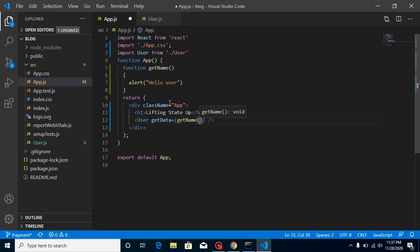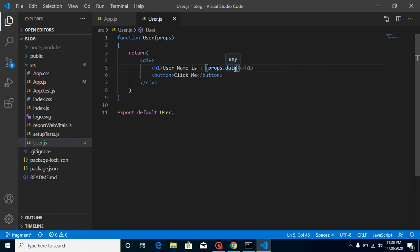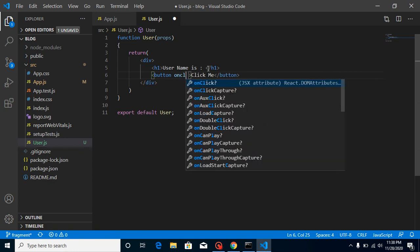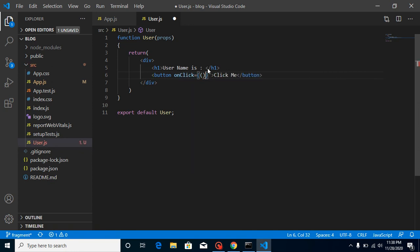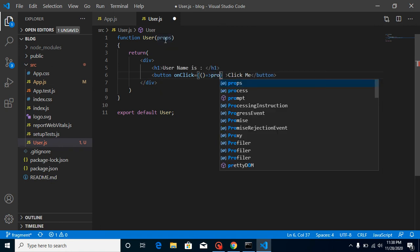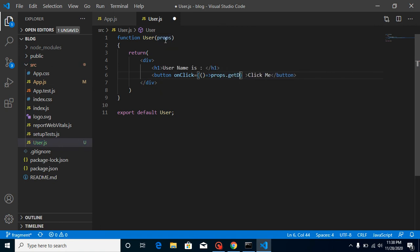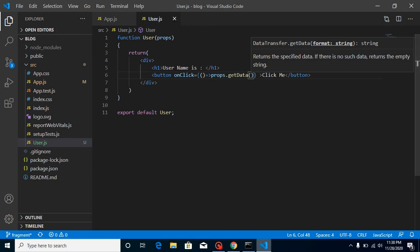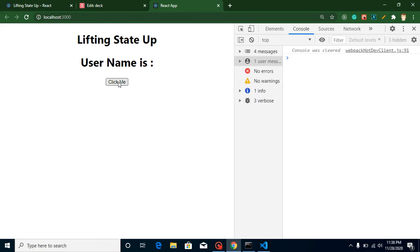Just pass the function like this as a prop called 'getData'. Now inside the child component, we don't call it directly - we call it on a click event. So on the button's onClick, let's make an arrow function and call props.getData like this.